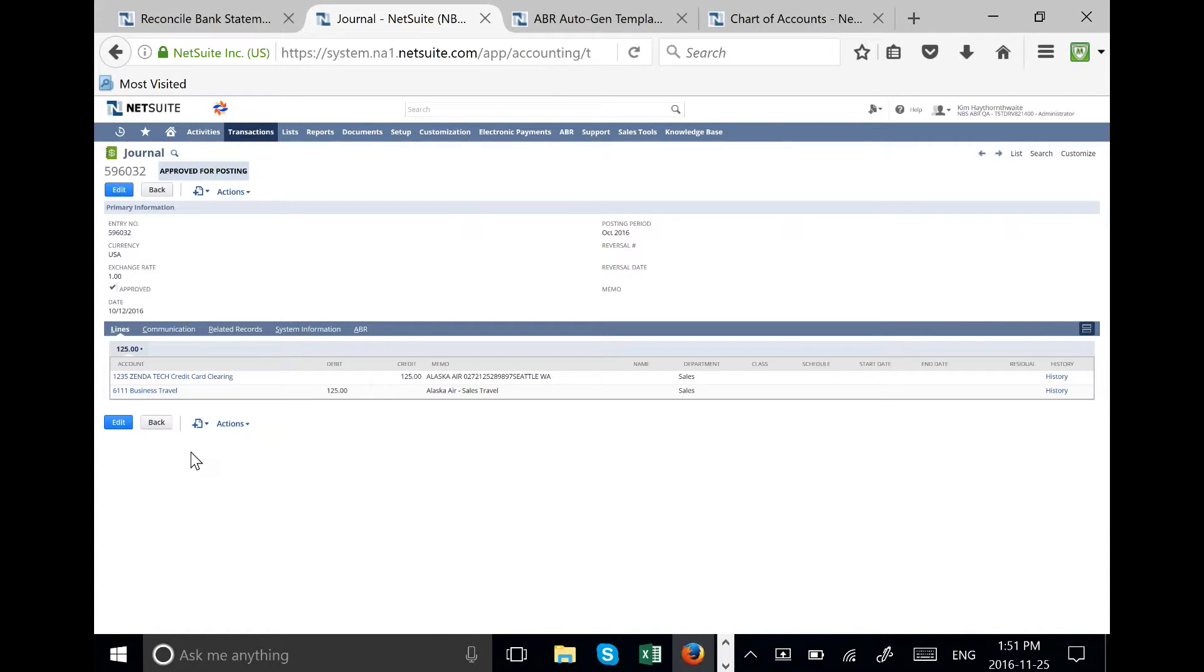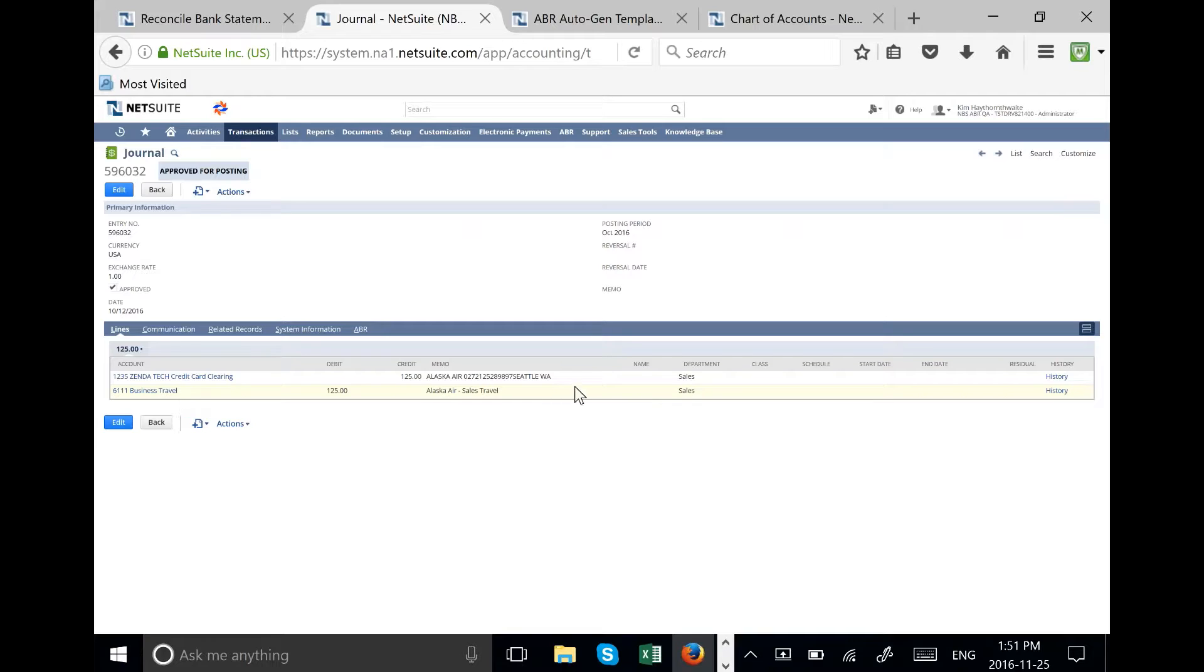The system has seen the word Alaska Air and it's followed the template set up for Alaska Air and auto-posted to business travel. It's also selected the department sales.